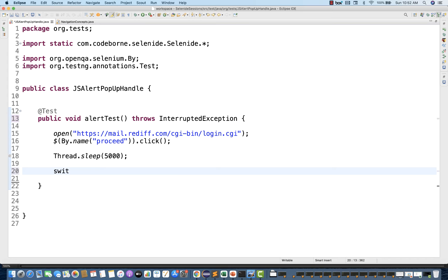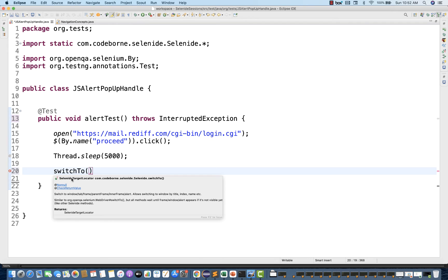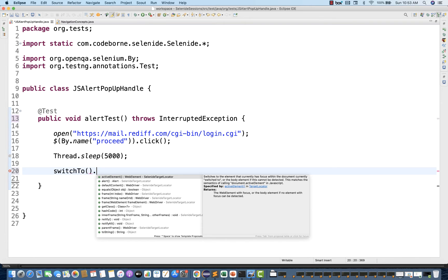To switch to this pop-up, you just need to write the switchTo method directly — you don't need to write driver.switchTo(). The switchTo method is directly available in the Selenide library, available under SelenideTargetLocator class. So just write switchTo and then .alert.